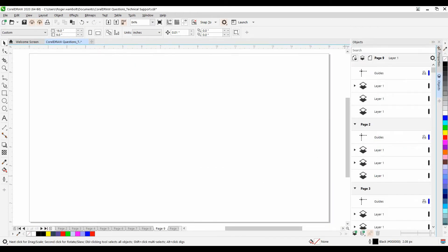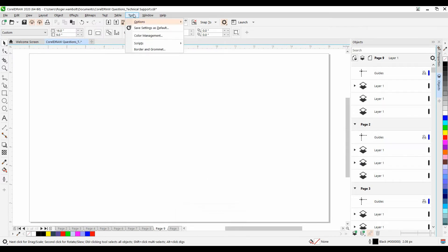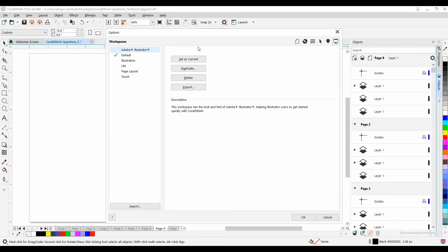In CorelDRAW 2019 and 2020, it is still from the Tools menu, go to Options, and then click on Workspace. Here, simply click on the Export, and this will allow you to save this workspace out.